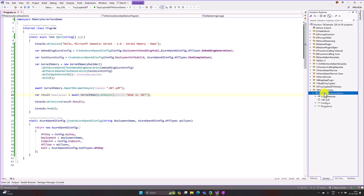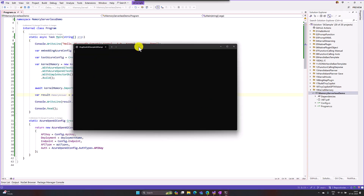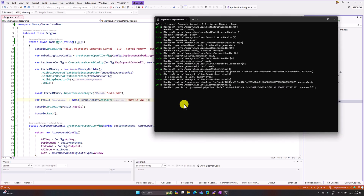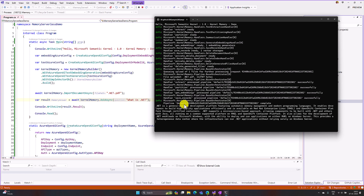I set this as the startup project and start the application. The application has started — there is some debug information we can ignore for now. Initially it takes some time because it imports the file and generates the numerical format embeddings. After a moment we get the result.